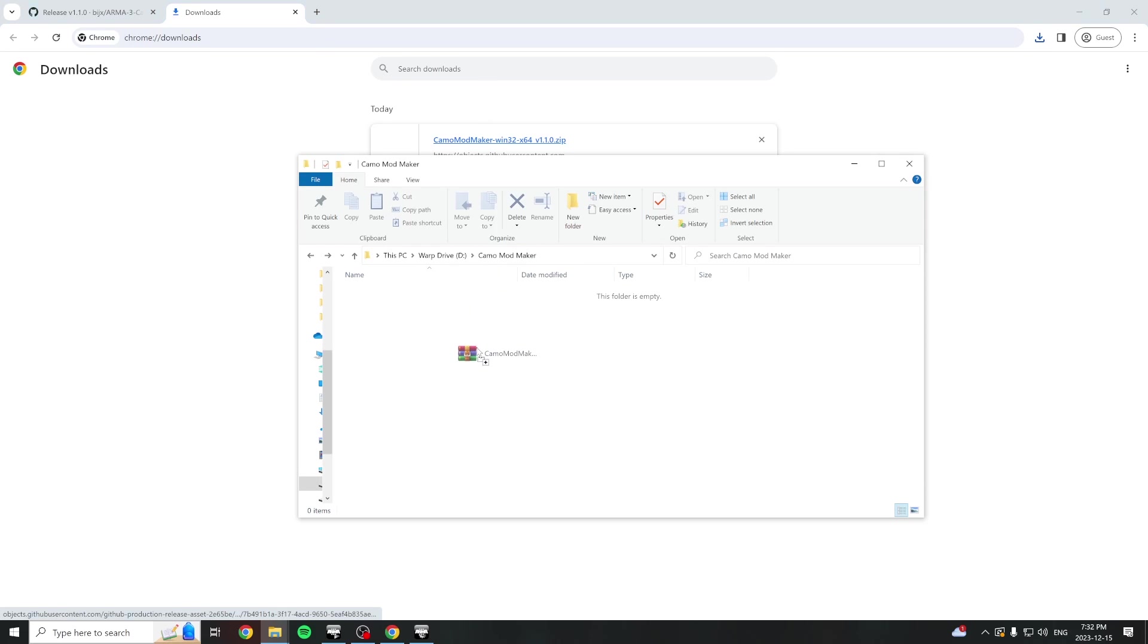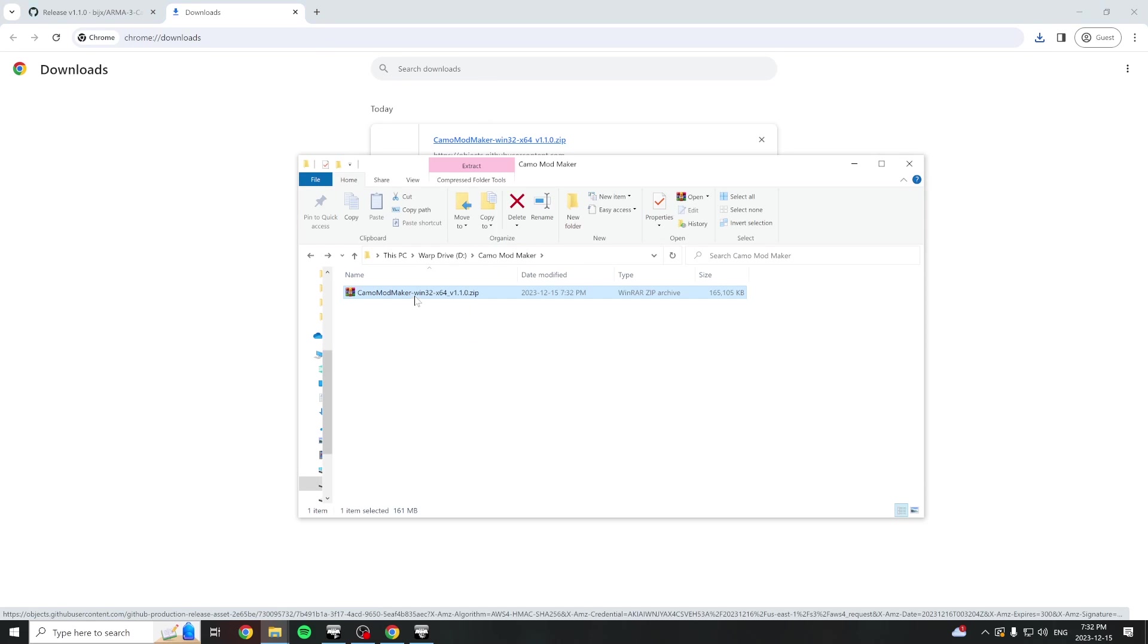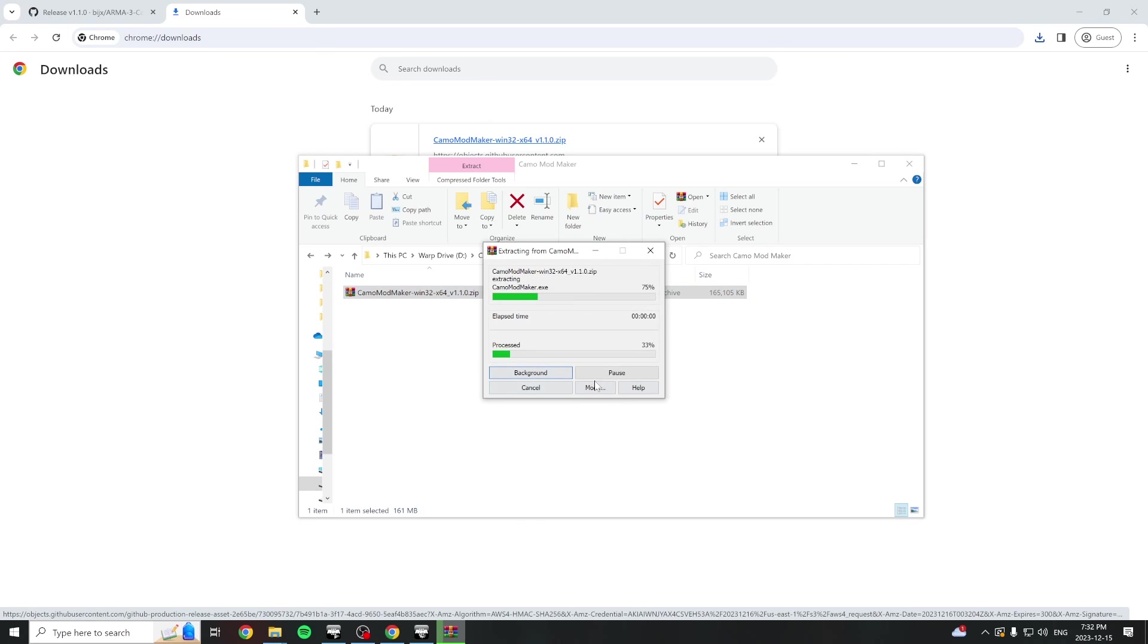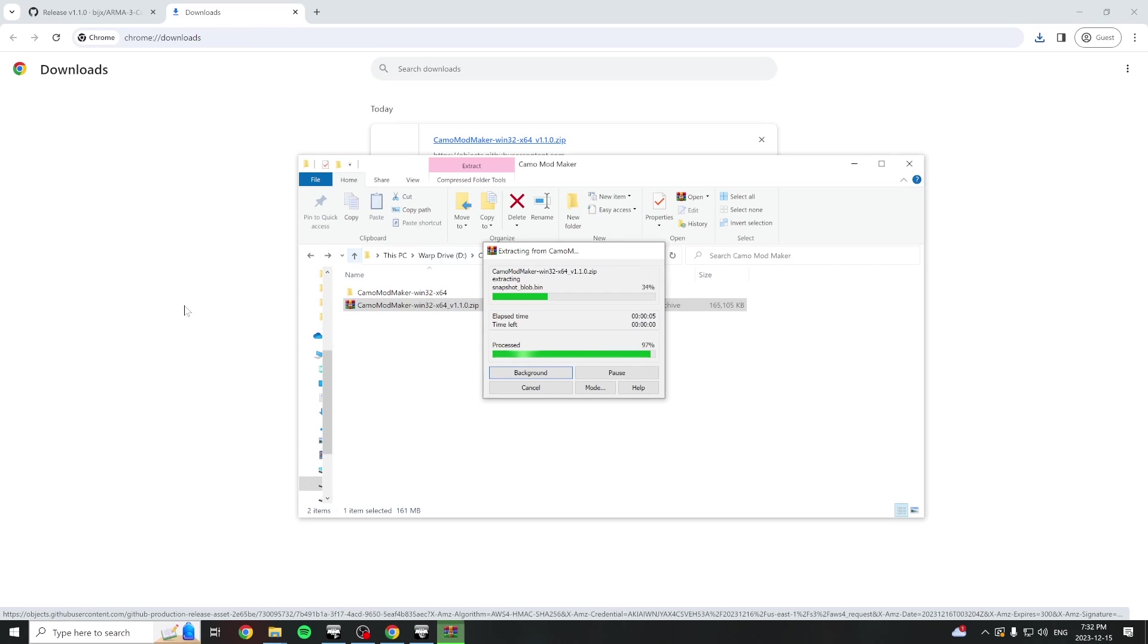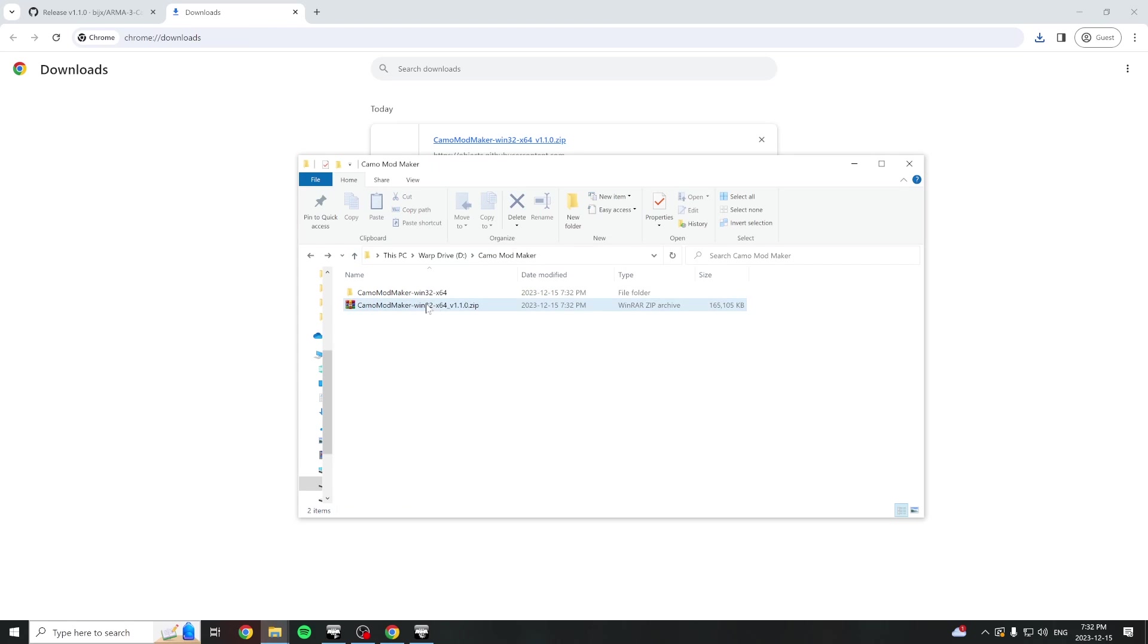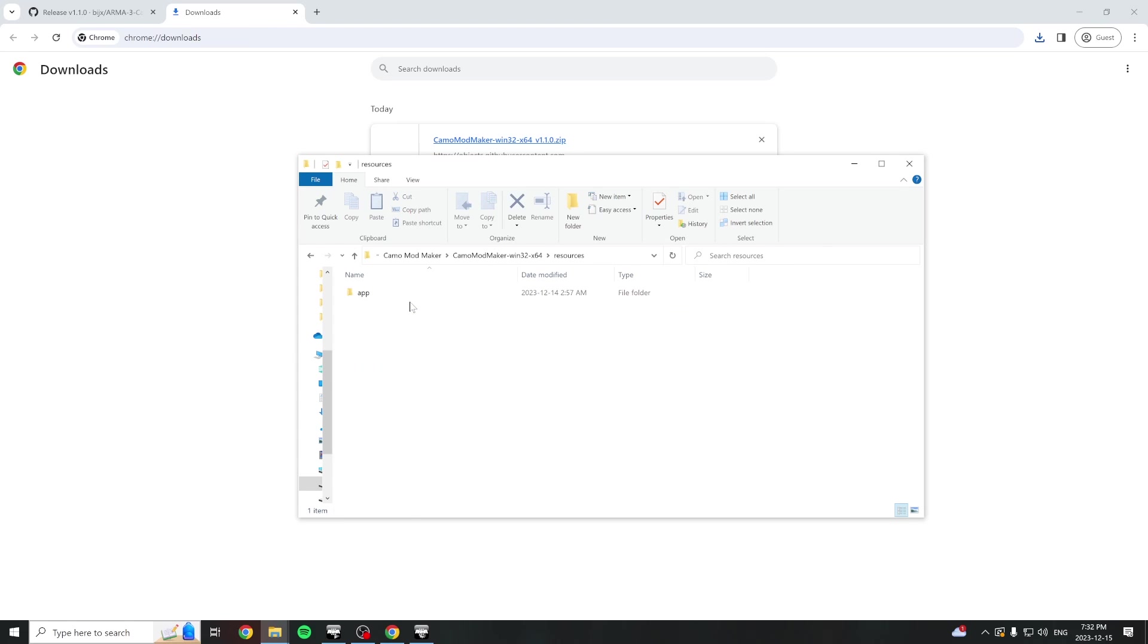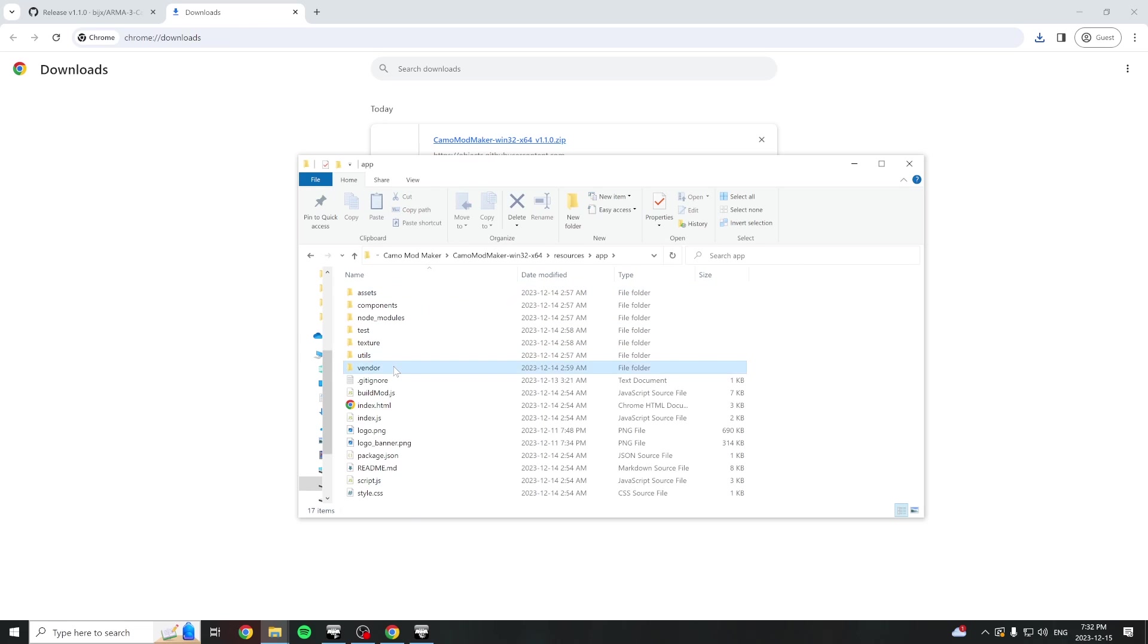Drag the zip file into an empty directory on your machine and extract the files. We'll need to perform a one-time step to set the program up. Click into the application folder, click resources, app, then vendor.